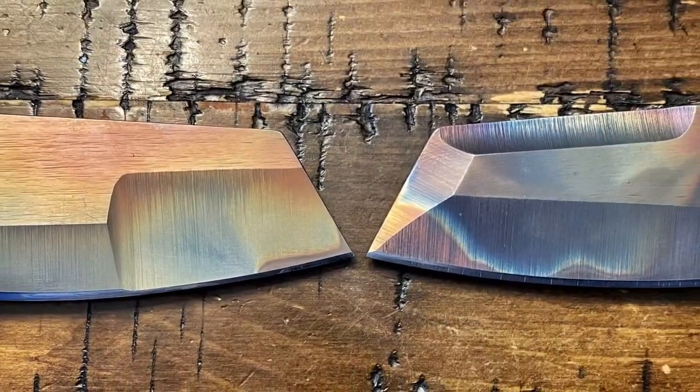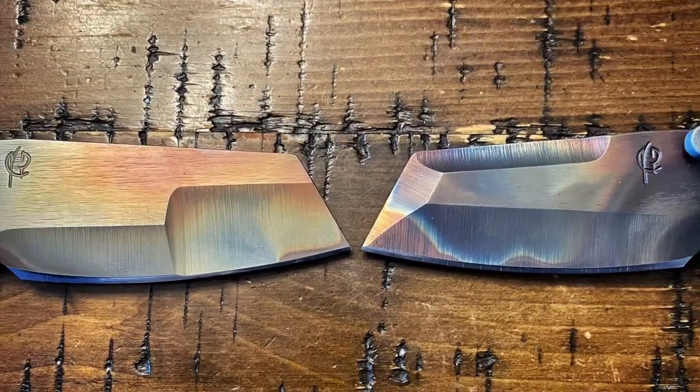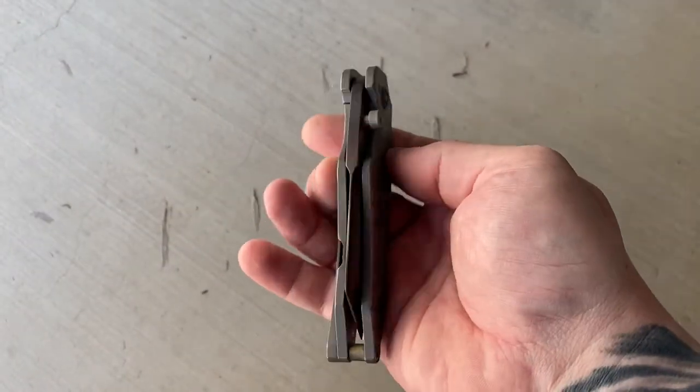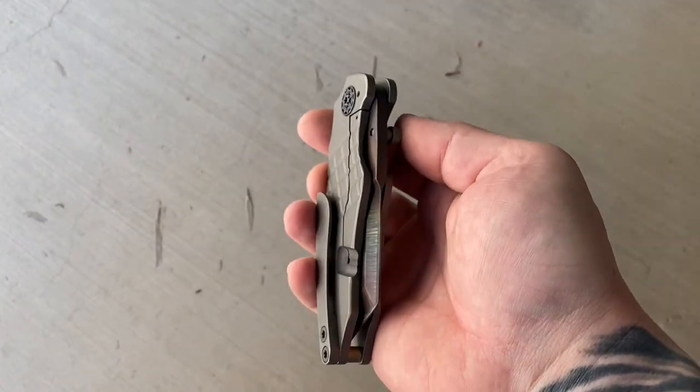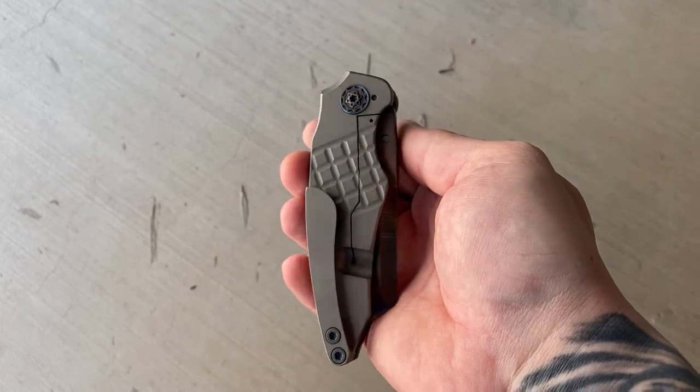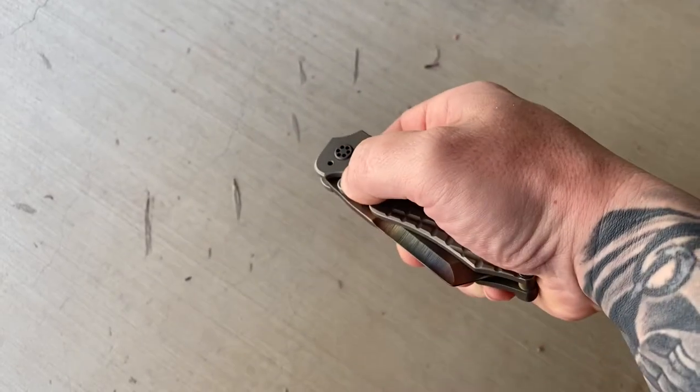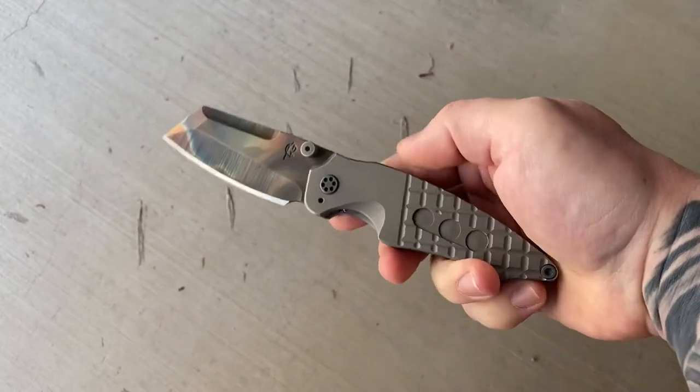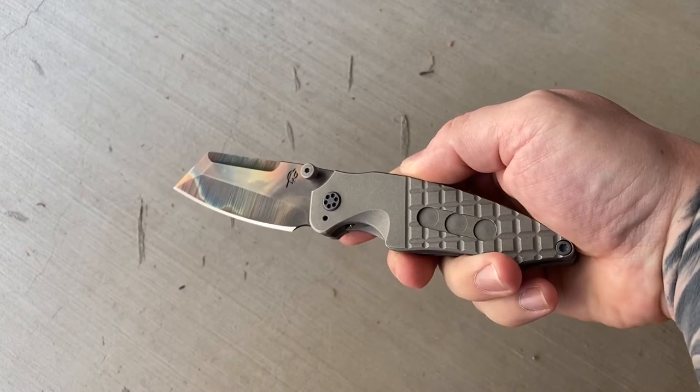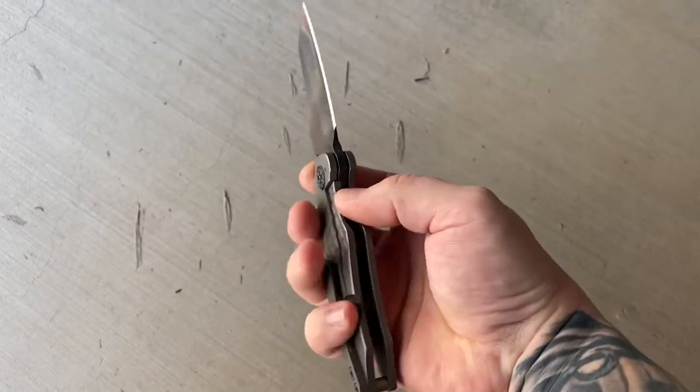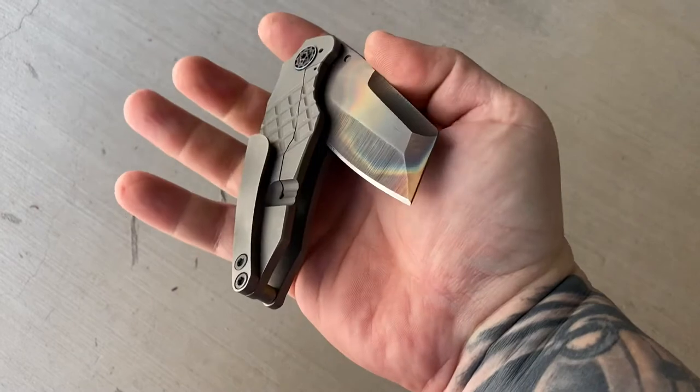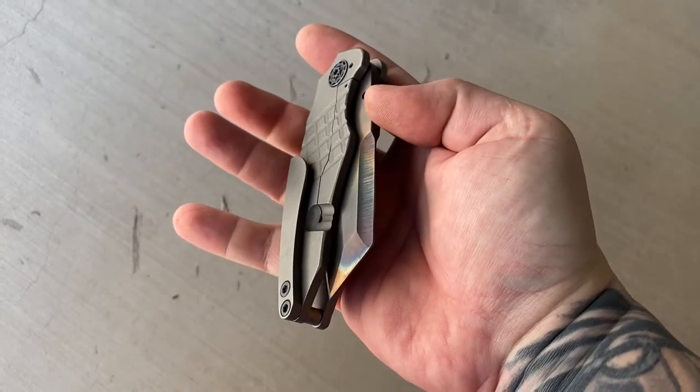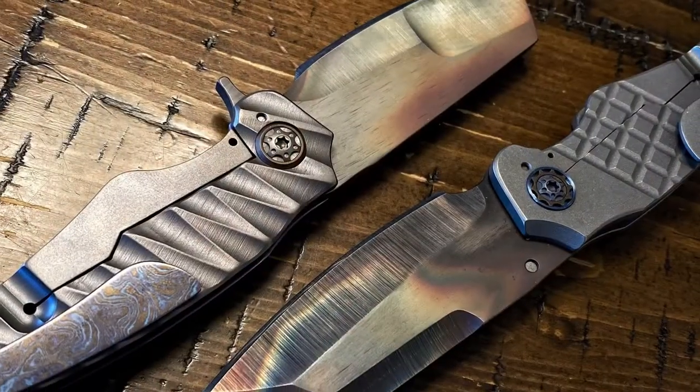The blade itself rides on either stainless or ceramic cage bearings, while the remaining hardware is stainless steel or titanium. Every component on this knife is made in the USA.